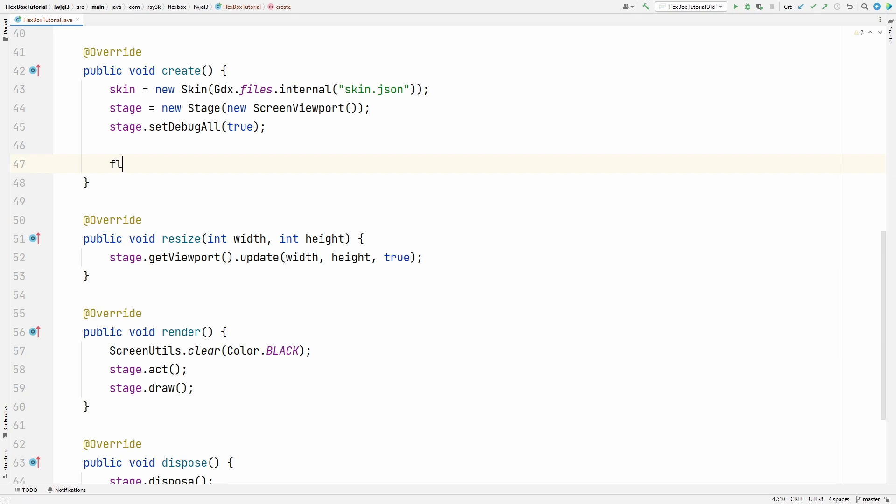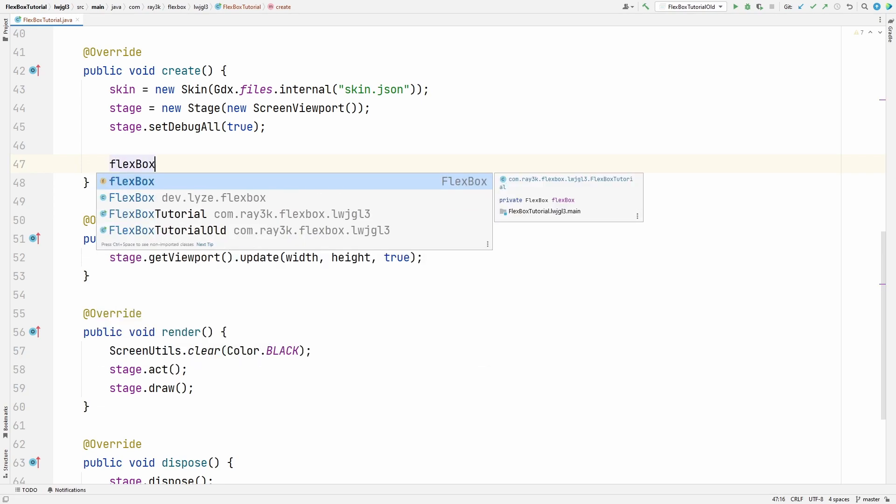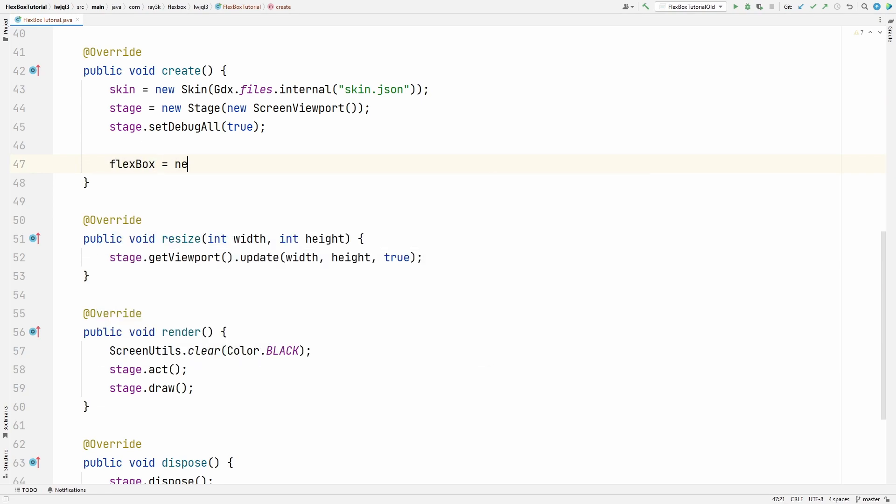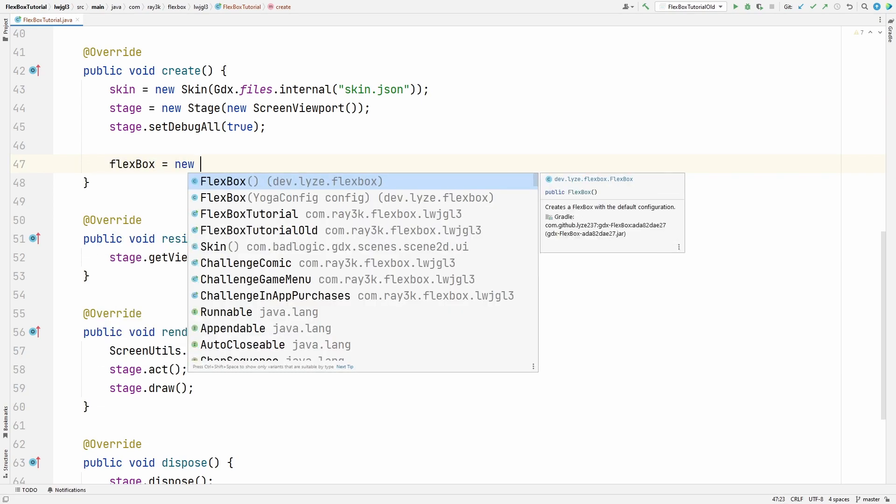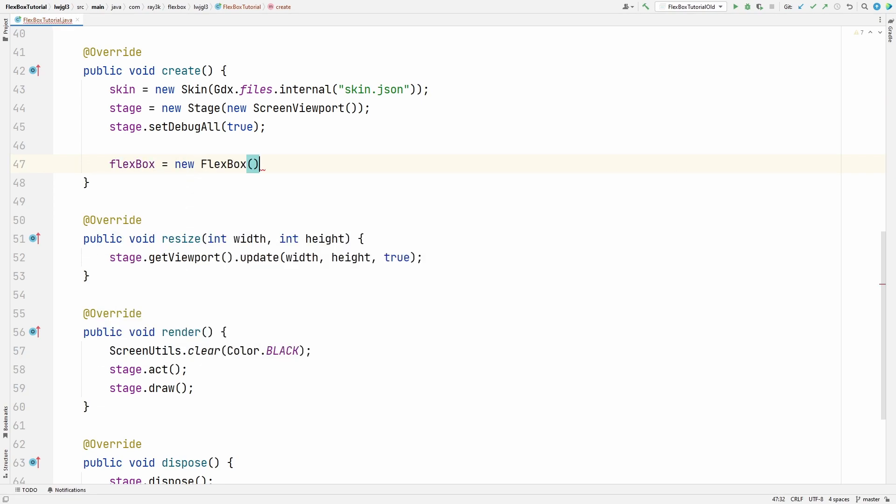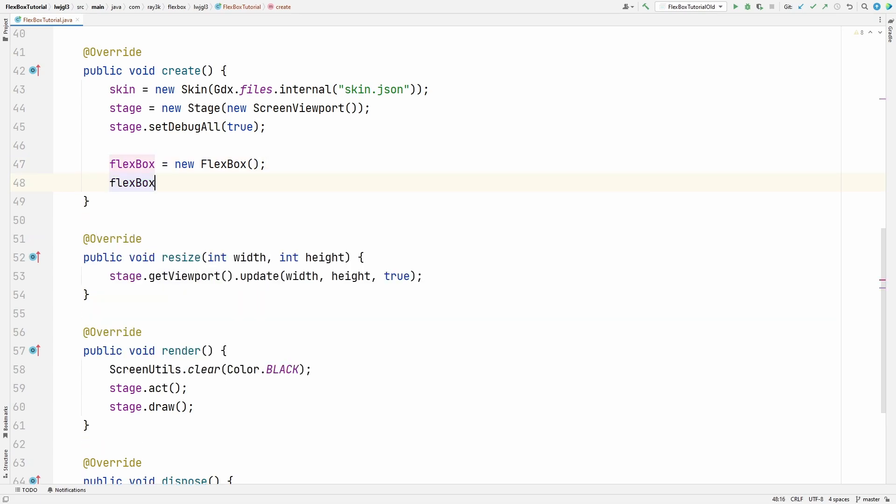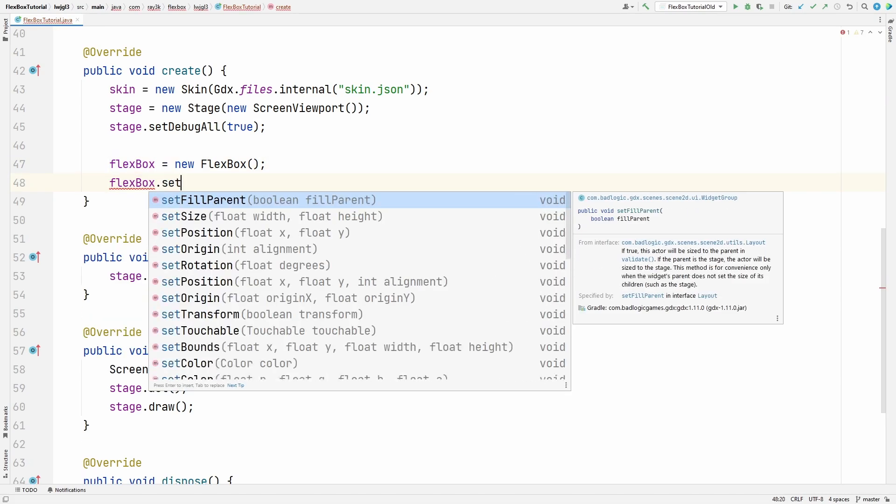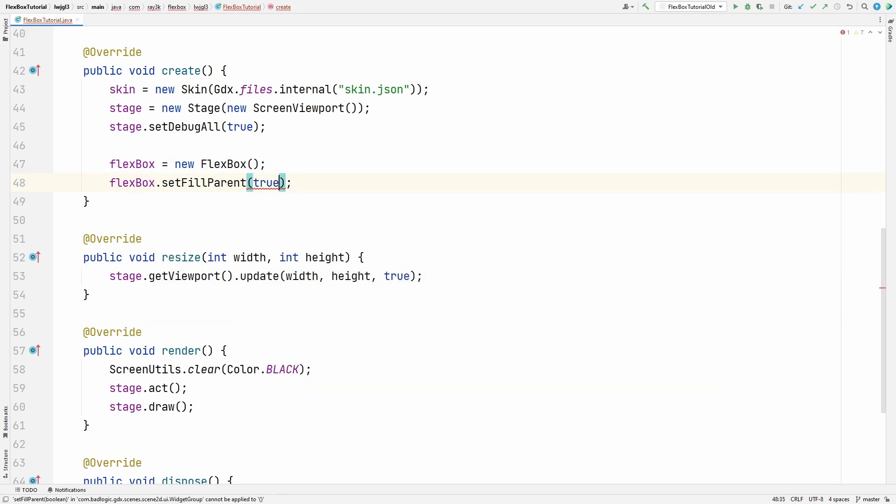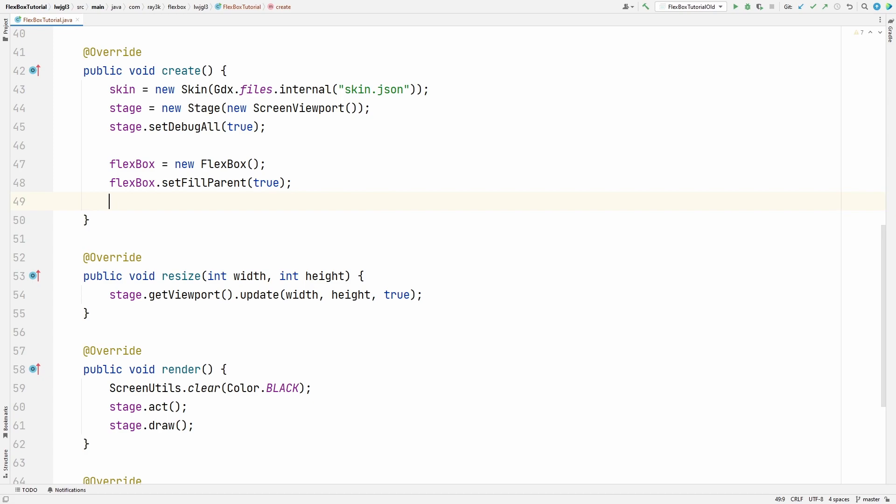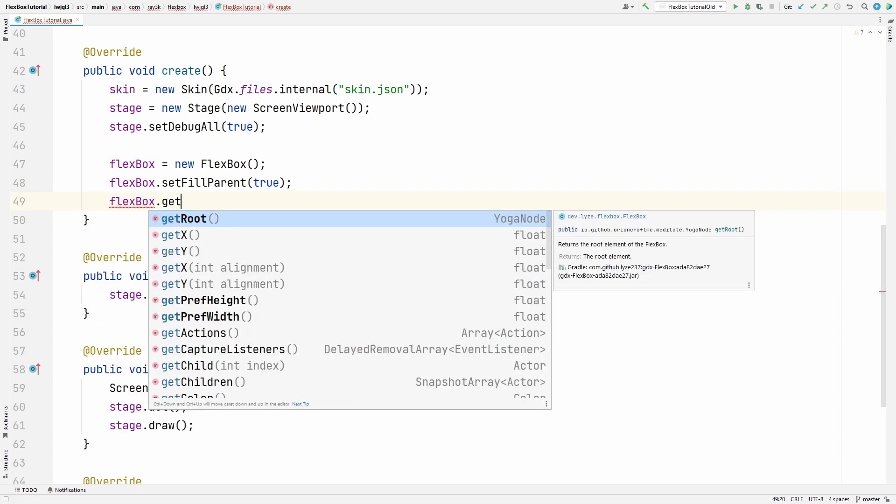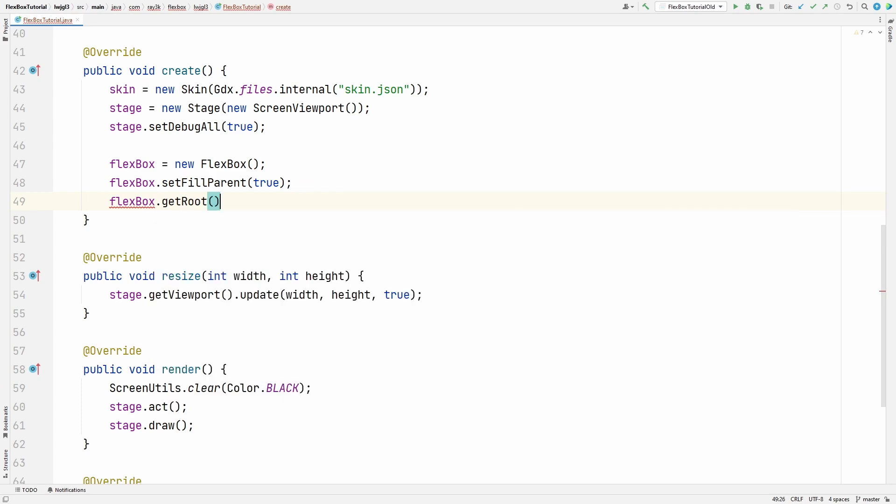You create a flexbox here. This is a normal widget that you'll add to your stage. And since we're adding directly to the stage, we can set fill parent to true. Okay, now this is where you start setting the properties of the flexbox. You get the root element. Then you call the setter for whatever you want to modify first.